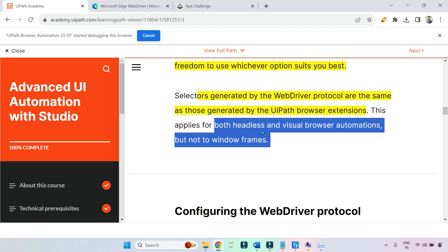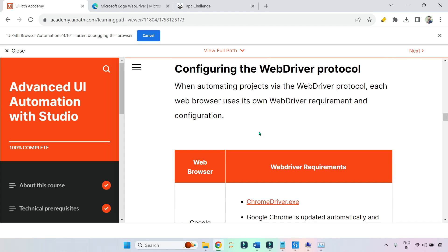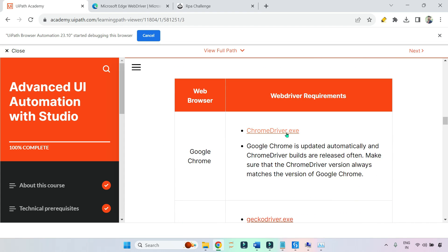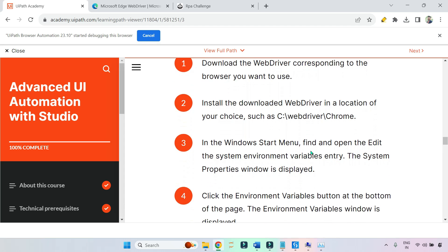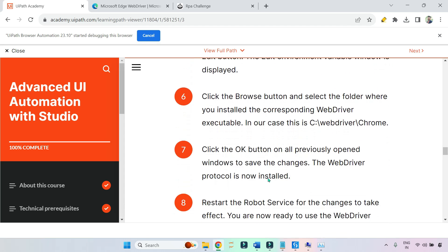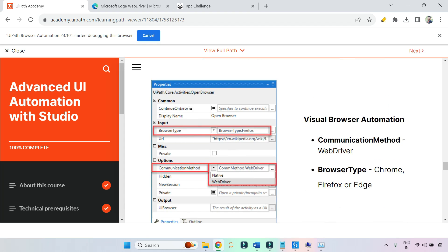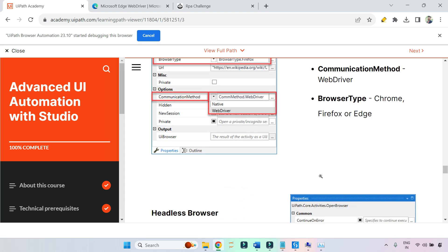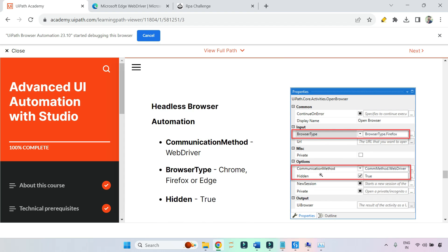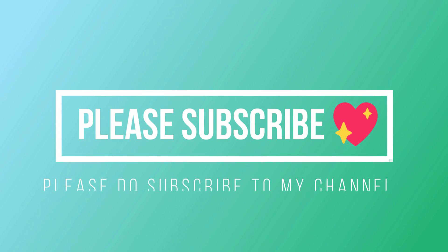These are the important points. I've shown you how to download the WebDriver for each browser, how to install it, how to edit the environment variable, and the communication method options in both classic and modern activities. For headless in classic activity, the Hidden option must be enabled. For this exam, modern activities will mostly be considered. Thank you for watching — I'm going to ask a few questions in the next video.